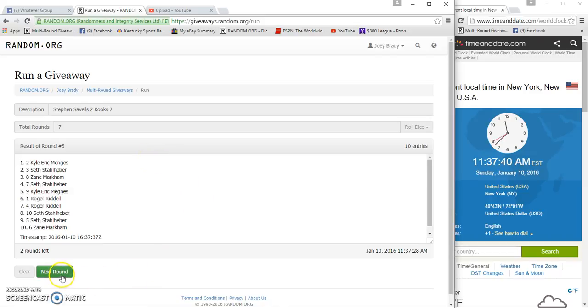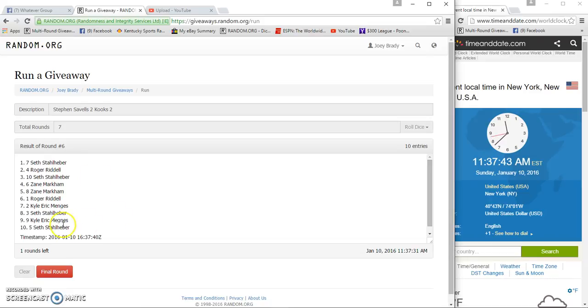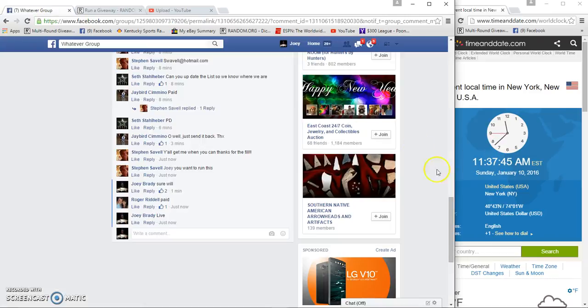Kyle Eric Means and Seth Stahlherber. After six sits on the bottom, 11:37.